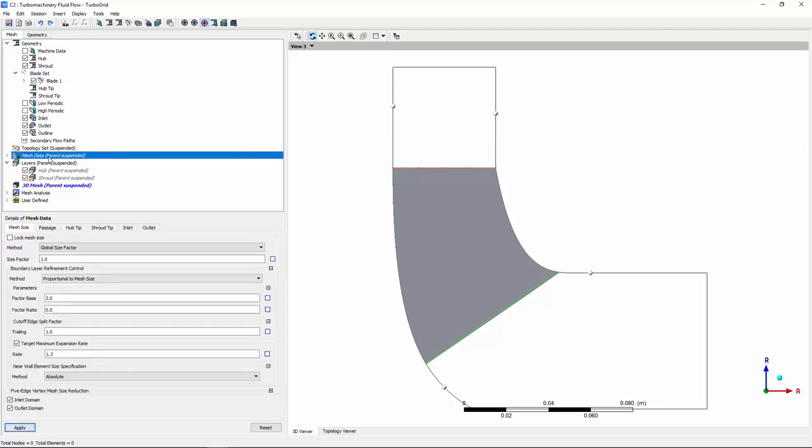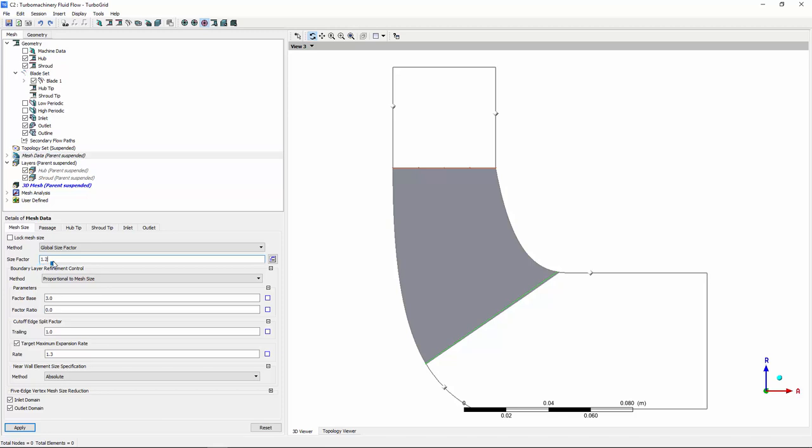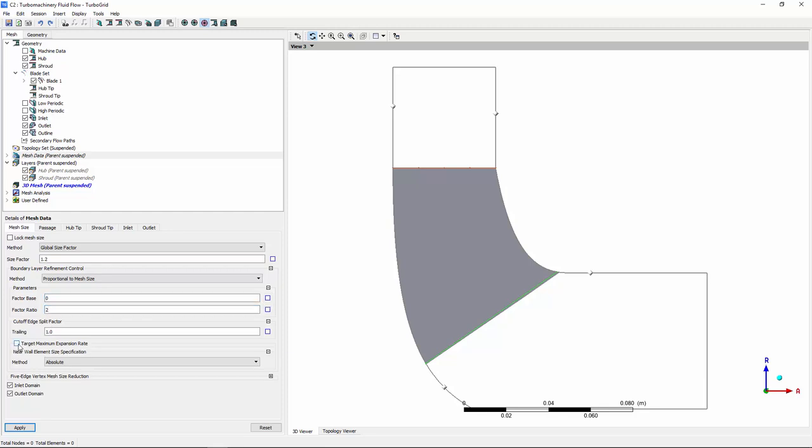I need to make some adjustments to the mesh data to produce an error-free mesh. First, I'll increase the global size of the mesh by increasing the global size factor. Next, I'll adjust the boundary layer refinement control factor base and ratio. Finally, I'll disable the target maximum expansion rate.